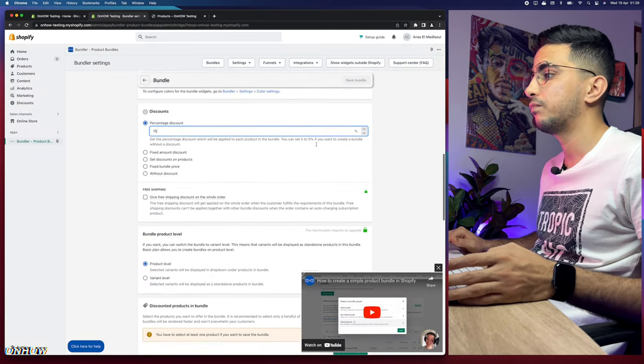After clicking Save Bundle, a message appears suggesting you check the product page to see the bundle. Clicking 'Go to Product Page' takes us there. Scrolling down on one of the bracelet product pages, you can see the bundle widget. It shows both bracelets — with the 15% discount applied — bringing the total from $109 down to $93. Clicking Add to Cart adds both products, and the discount is automatically applied at checkout.